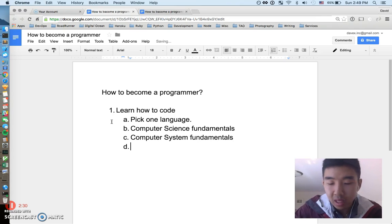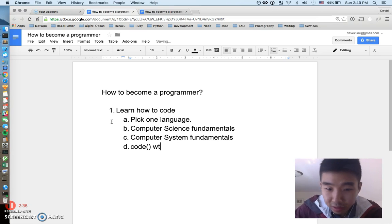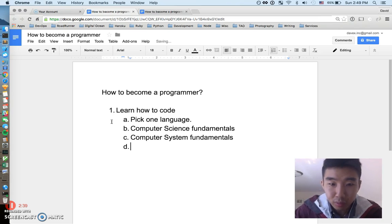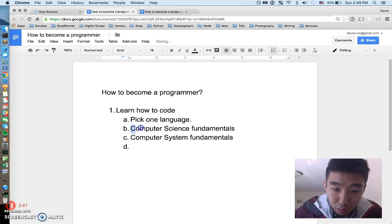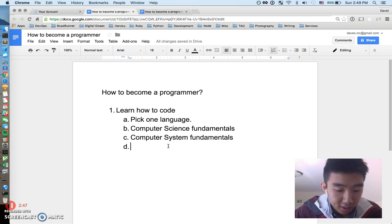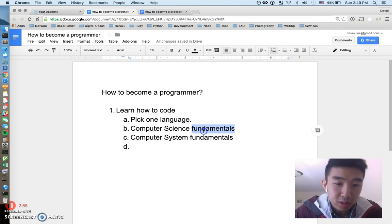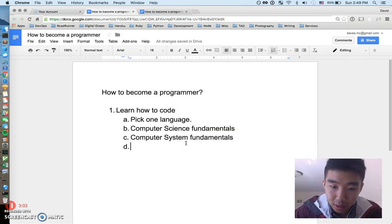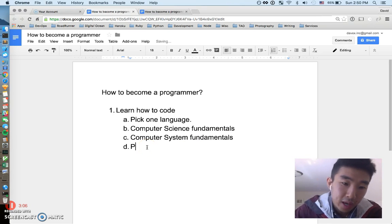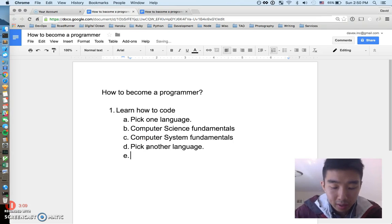You also have to understand computer science fundamentals and computer system fundamentals. Many people just write code and don't really know what's going on. But to be a really effective programmer, you have to understand how a computer works — not only what you're typing, but how those things get translated and executed by your computer. Understanding those fundamentals puts you on a next level.